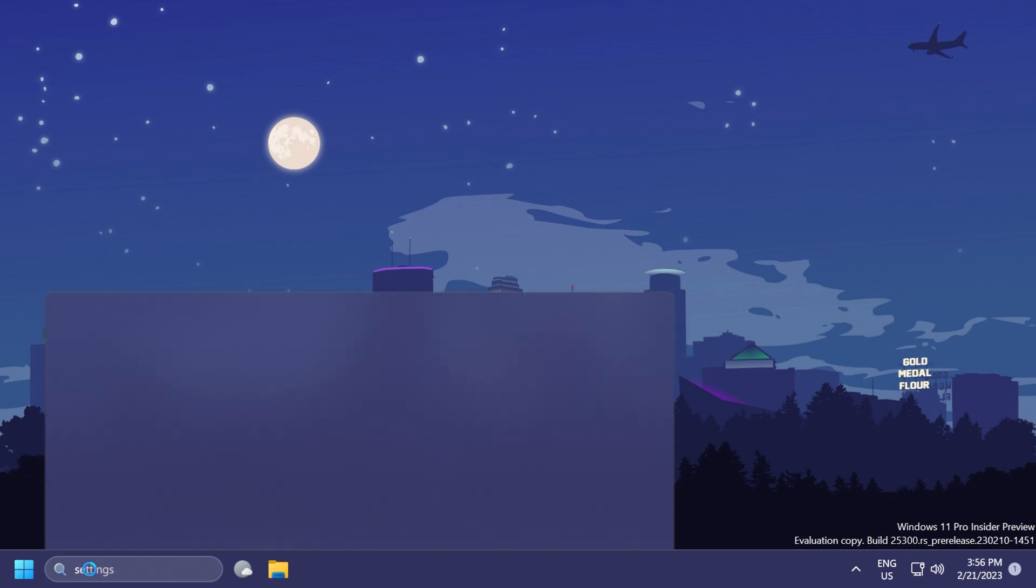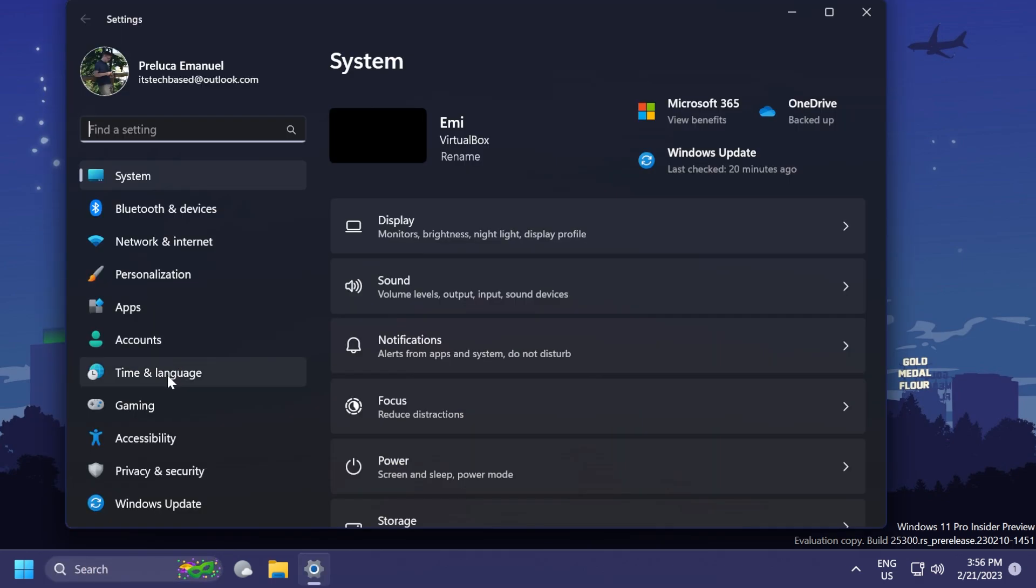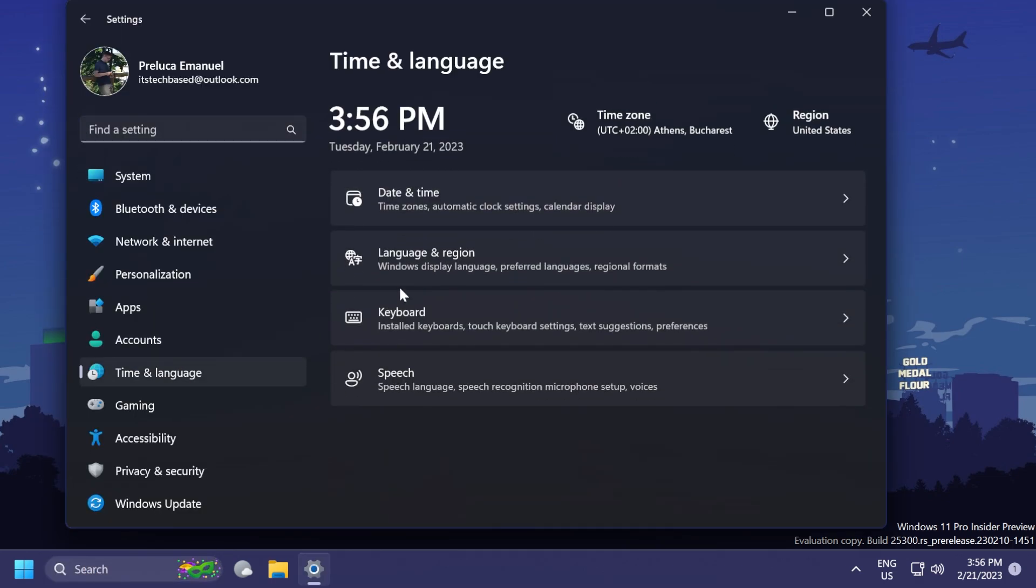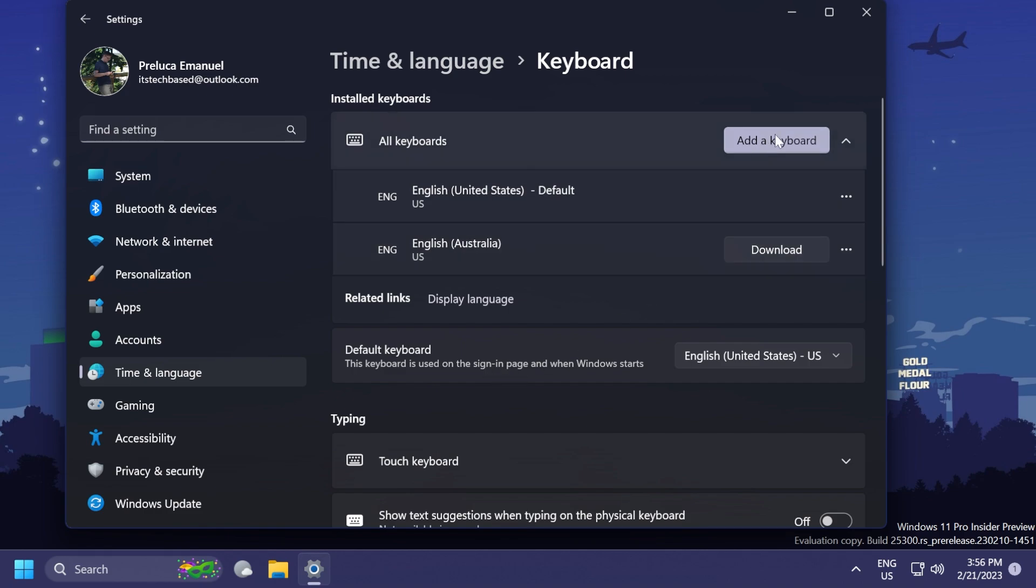After the restart, if you open up the Settings app and then go into Time and Language, then Keyboard, as it is called right now, before it was called typing, you'll now see this new section, all keyboards, with all your keyboards installed, the default keyboard,